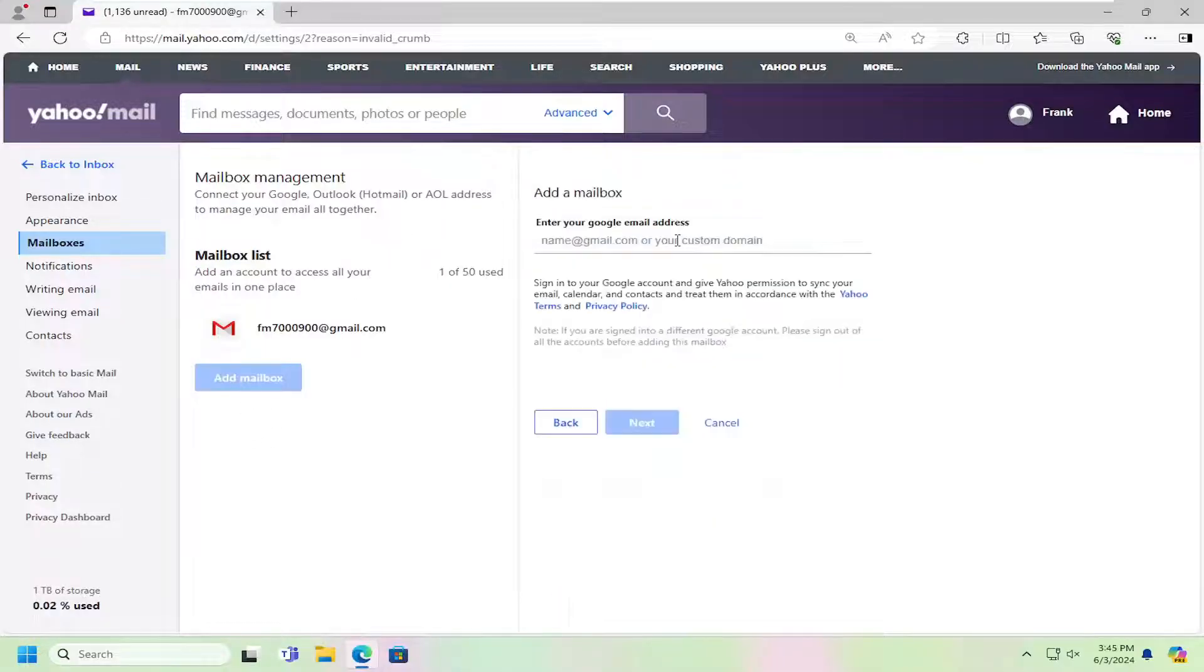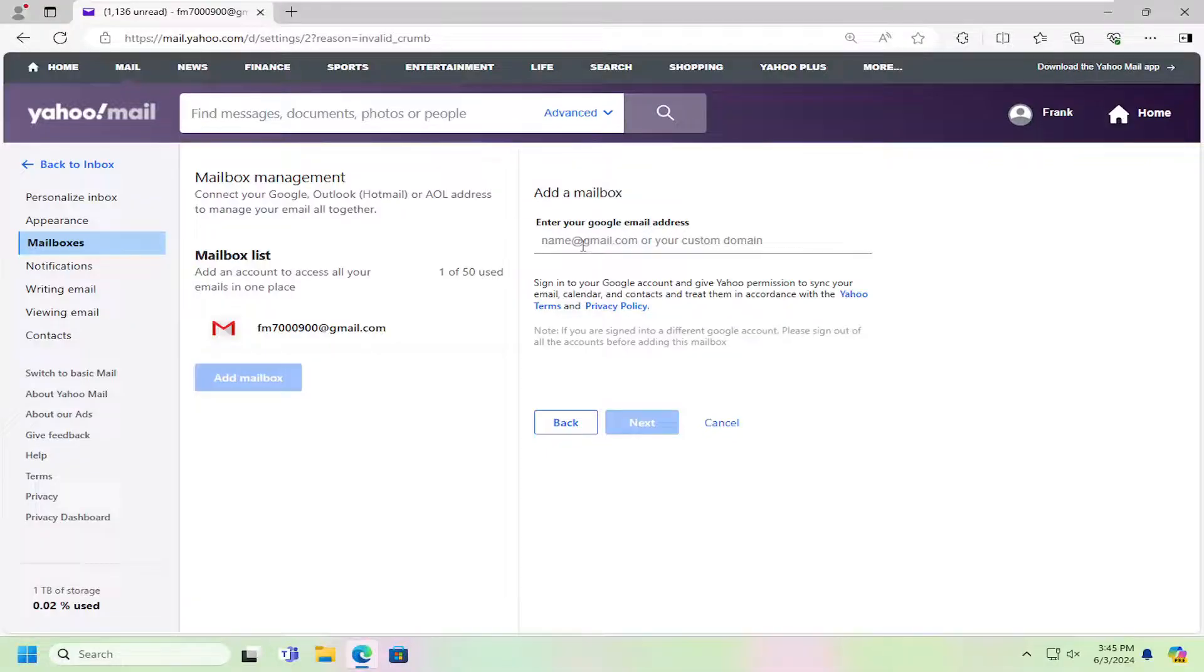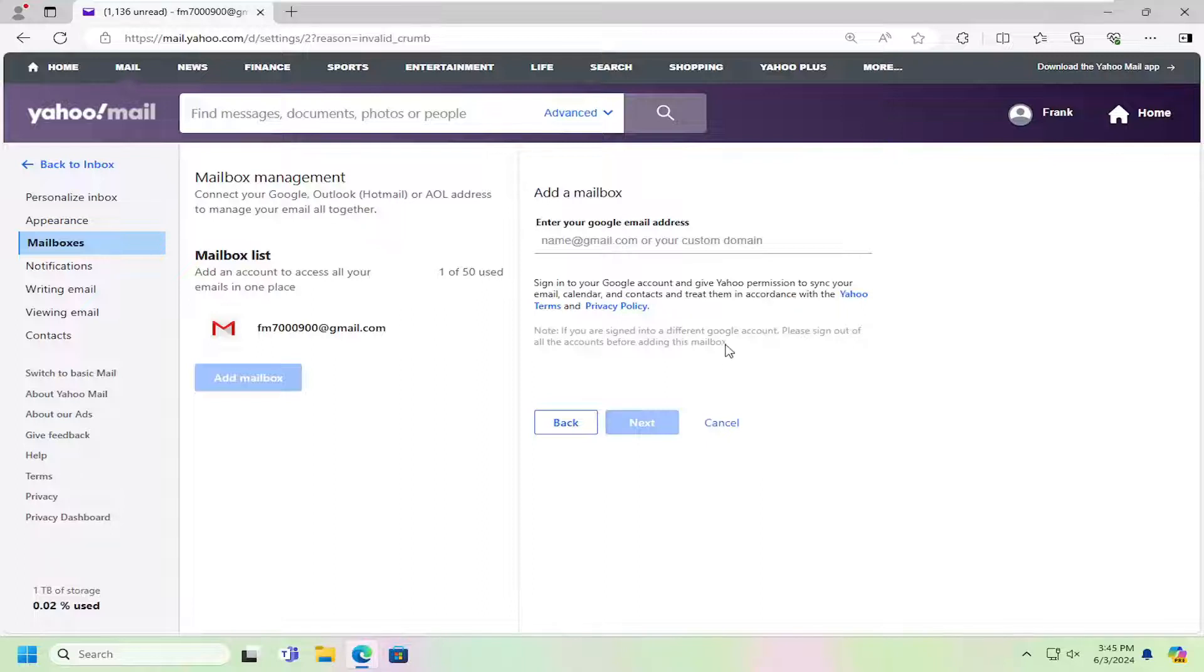Select Google, and then you go ahead and enter in your Google account name or email. Select Next, and then you would have to provide permissions from your Google account, so you would have to sign back into Google through this page here.